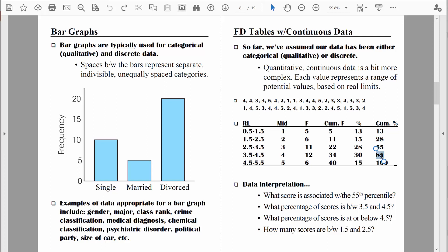So 85% would be the answer to that question. How many scores are between 1.5 and 2.5? We're talking about a frequency. I see that range 1.5 to 2.5, and the frequency is 6. So 6 scores in our data set are between 1.5 years and 2.5 years.